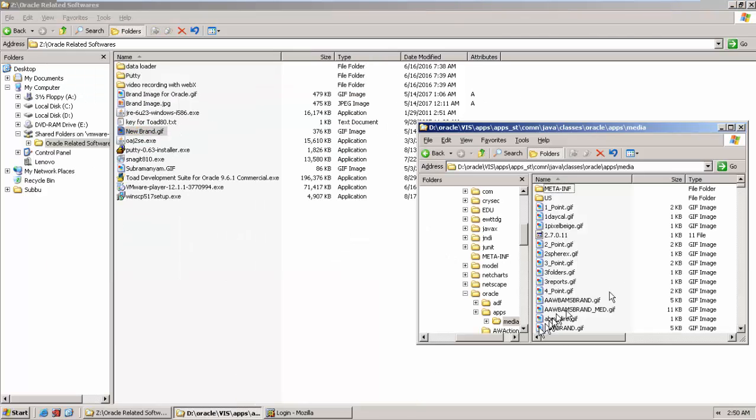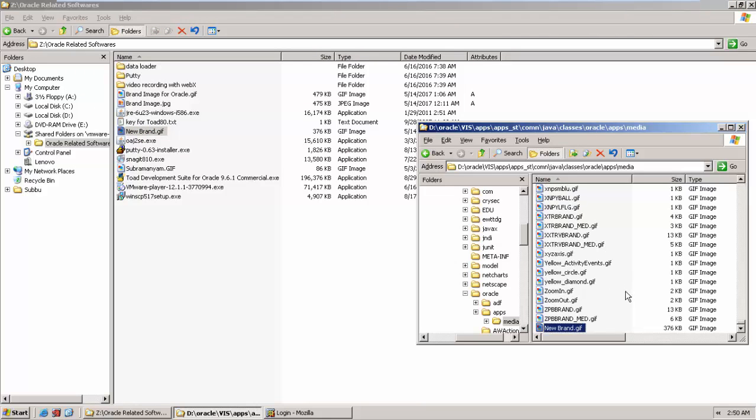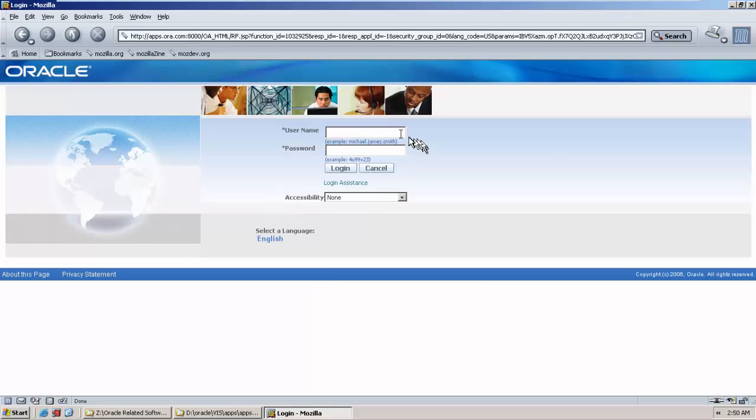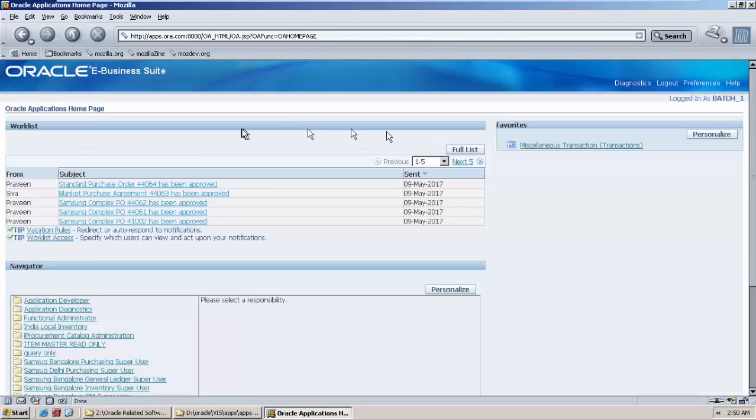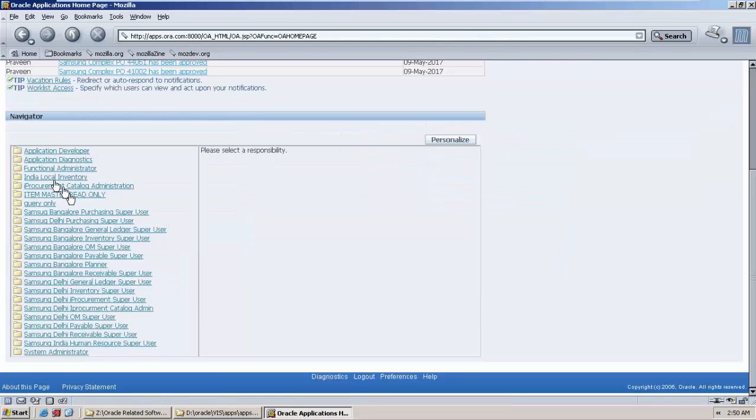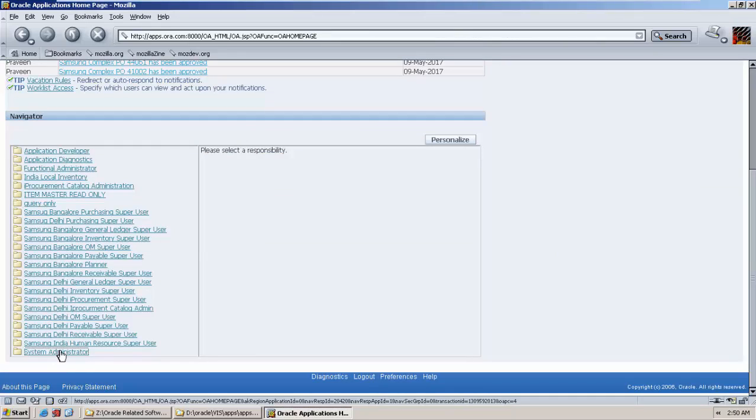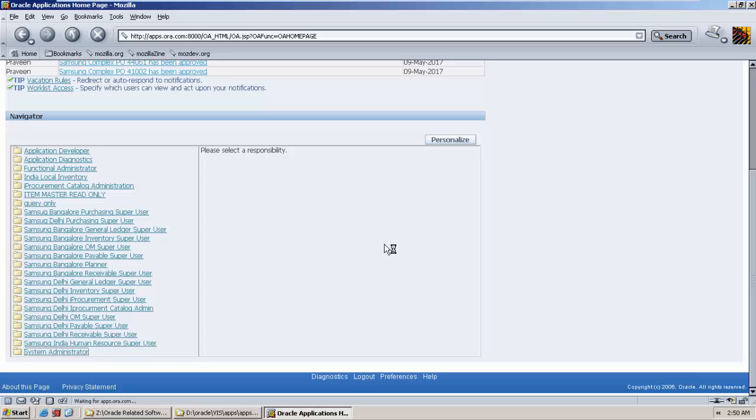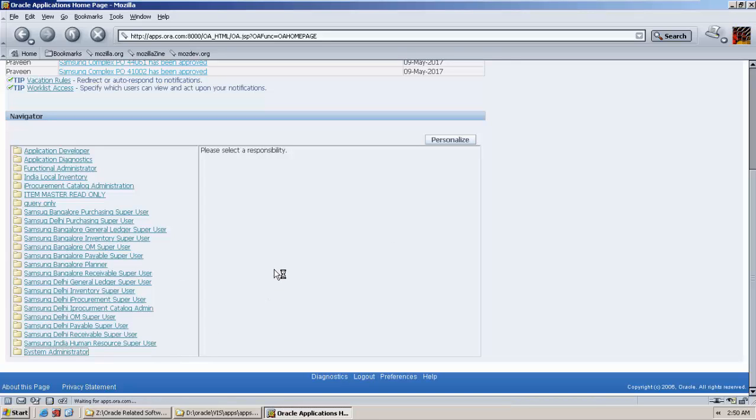So here you need to copy and paste this particular file. So I copy and paste, boom, it has been pasted. So you need to keep this file in profile option. Let me call the profile option. Go to the system administrator.